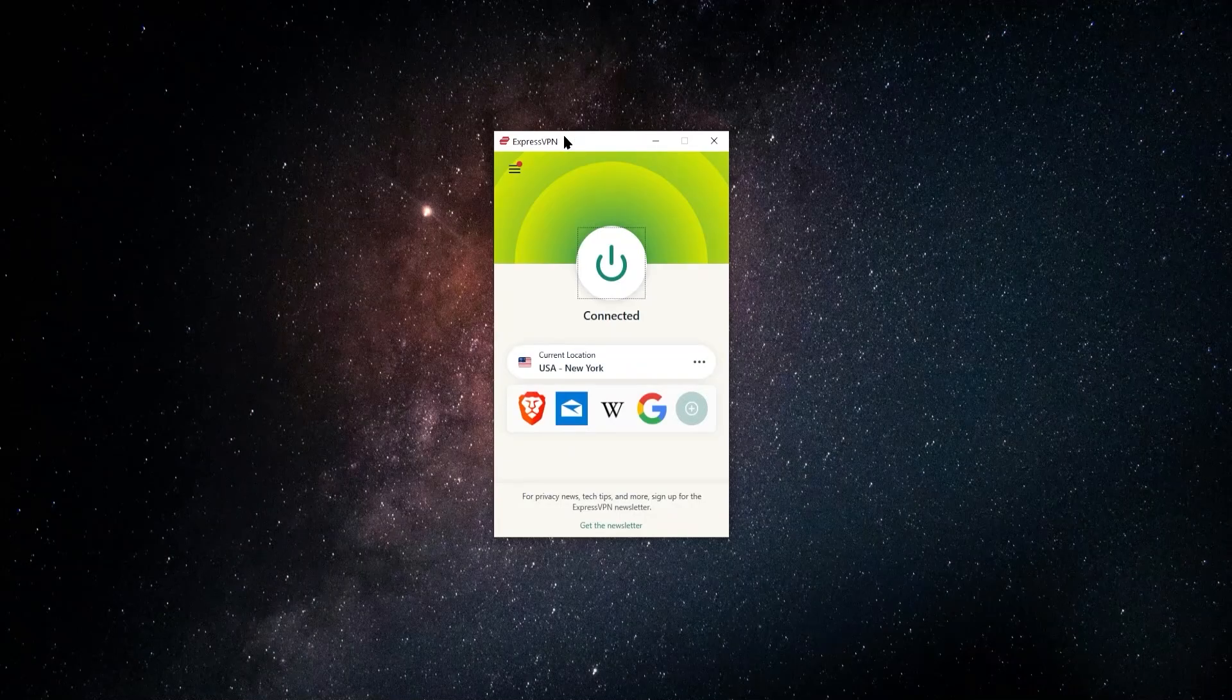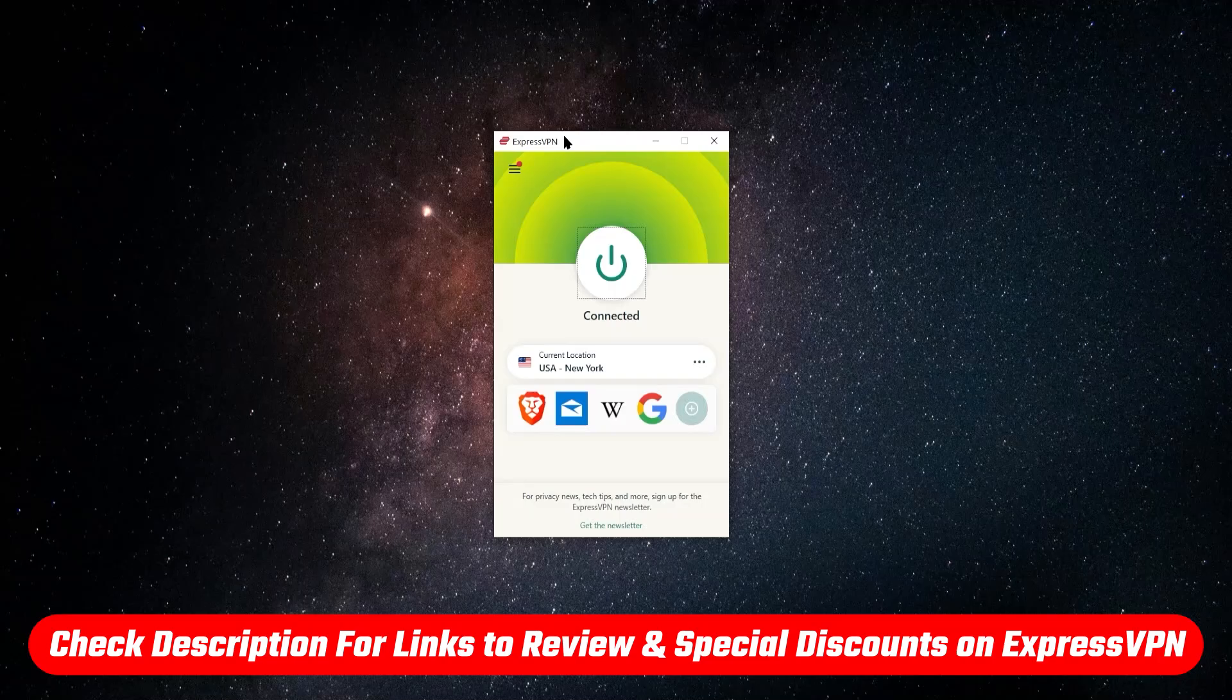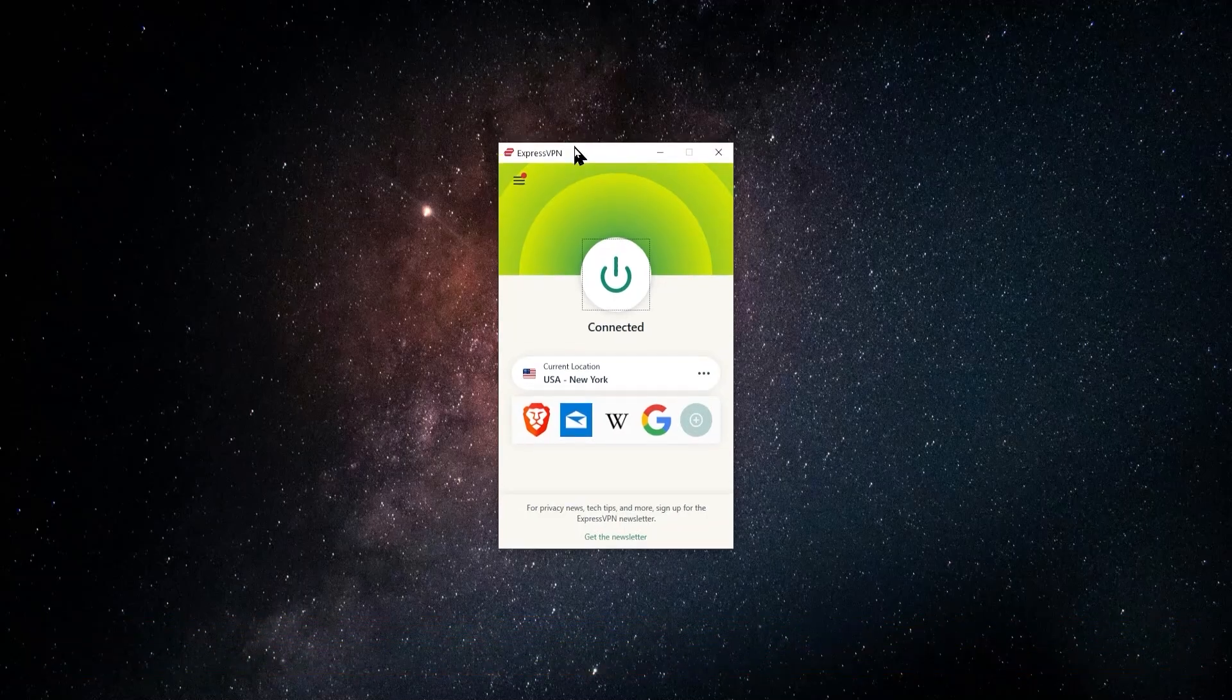And I'll be sure to include a link that will take you to the page that you need to get to in order to download ExpressVPN. And that link will actually save you some extra money as well. So if you're interested, you can check that out.